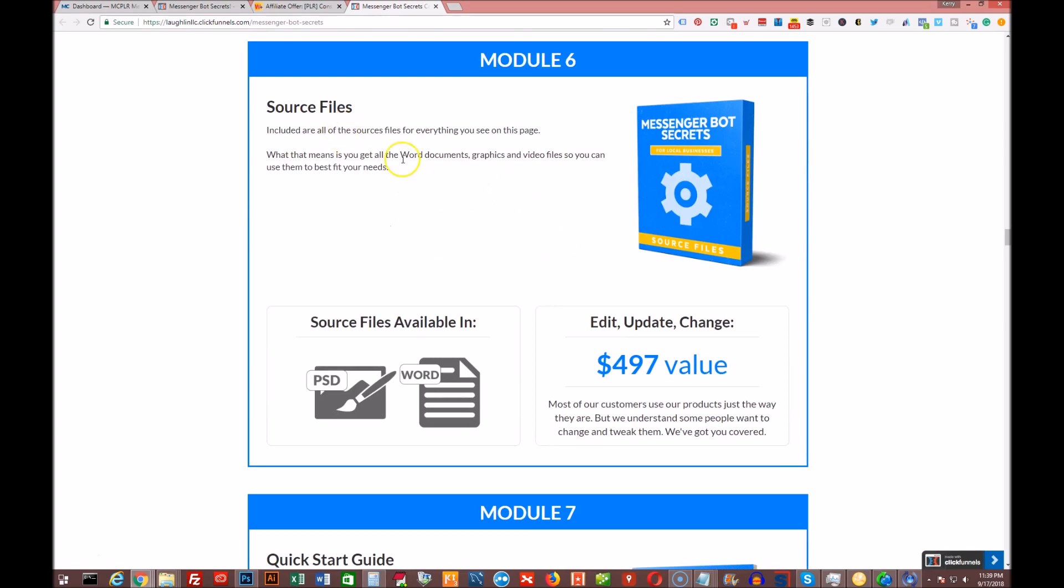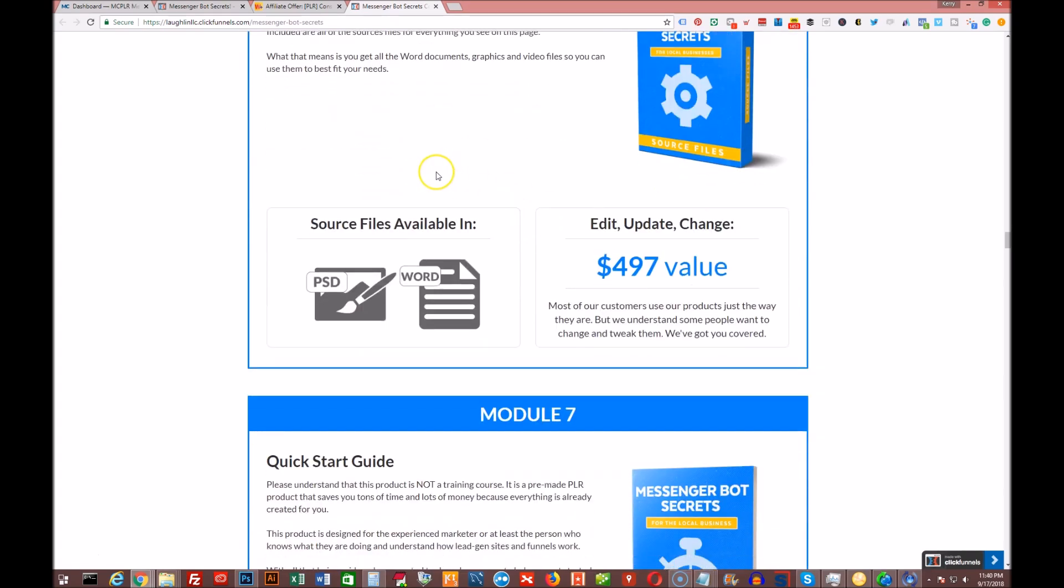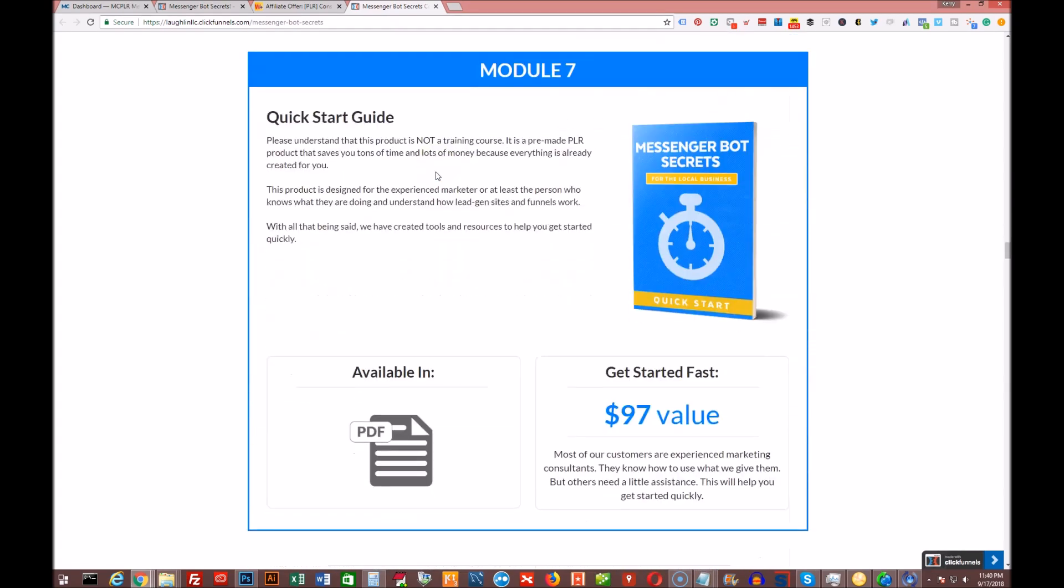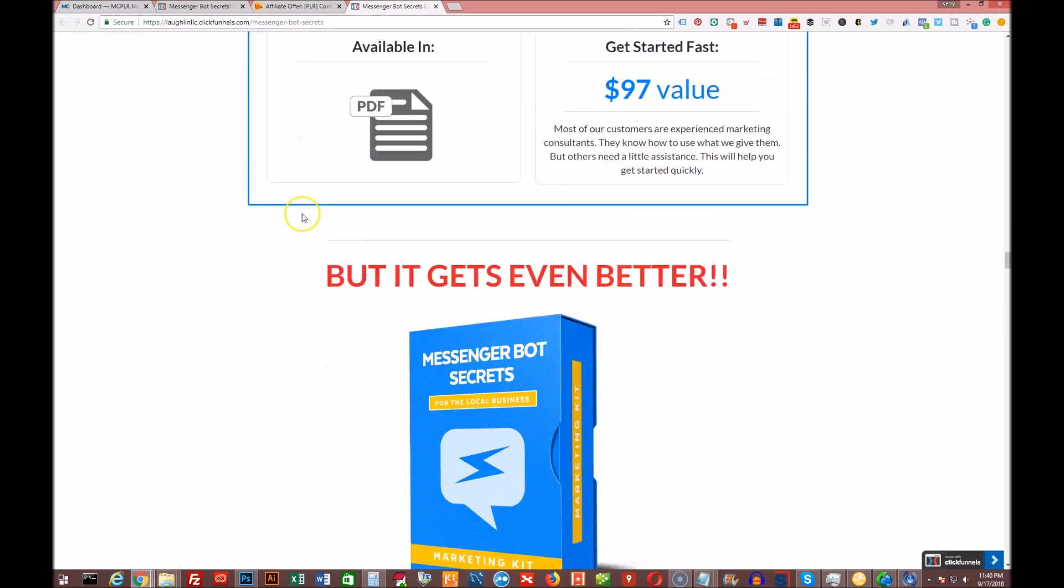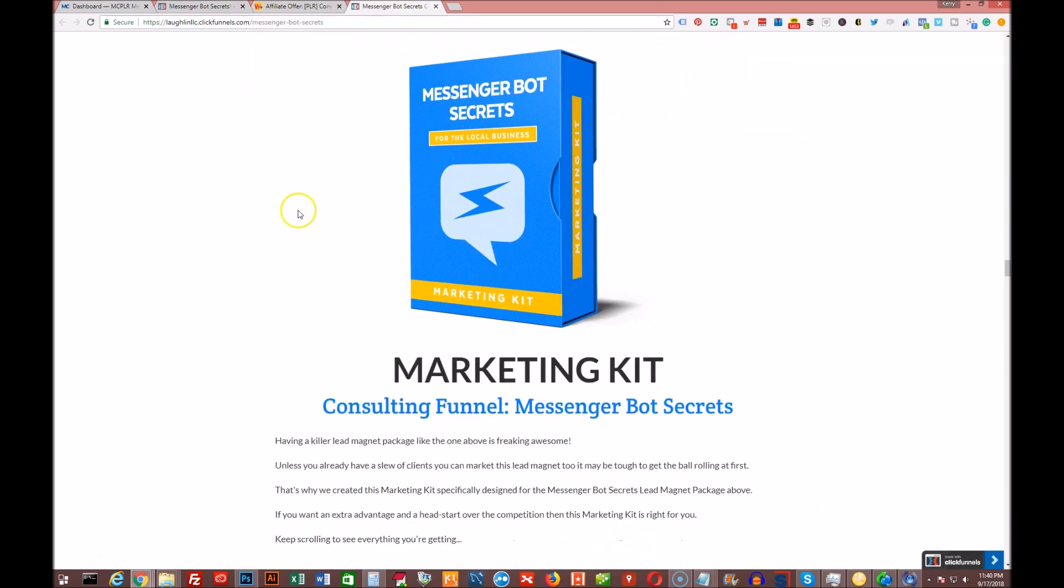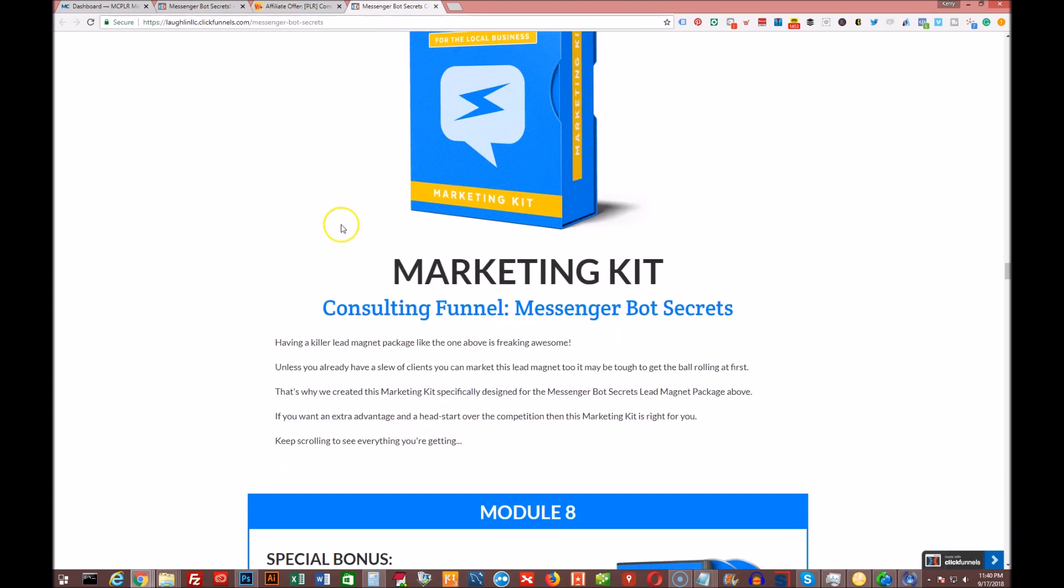Of course, you're getting all the source files as always, so you can edit anything you want. You're getting the quick start guide to get this all set up and started in case you're not quite sure where to begin. And it gets even better.